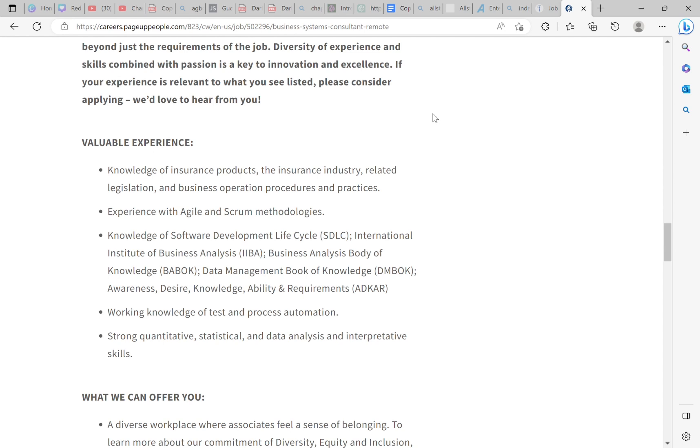It says knowledge of insurance products, the insurance industry, related legislation, and business operation procedures and practices. With agile and scrum methodologies, knowledge of software development life, international institute of business analysis, business analysis, body of knowledge. And it says working knowledge of test and process animation, strong quantitative, statistical, and data analysis interpretive skills. This is, once again, a skills-based job. Go out for this job. When I look at your resumes, I look and see that you are so qualified. You just need that extra oomph, that extra help.